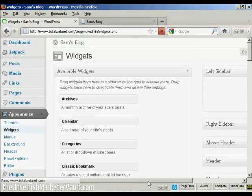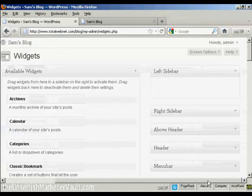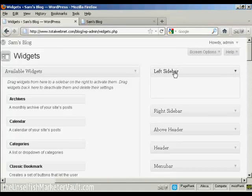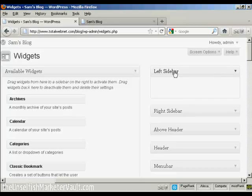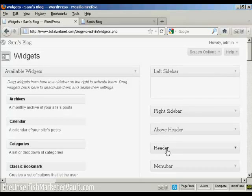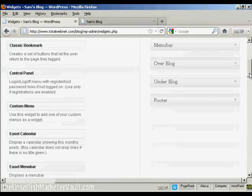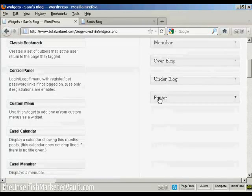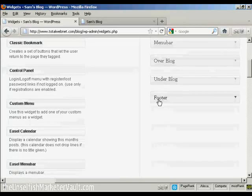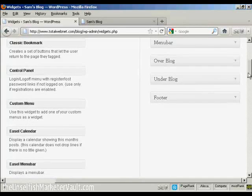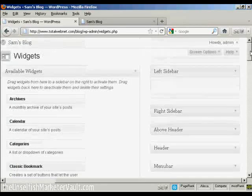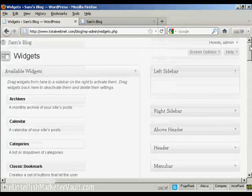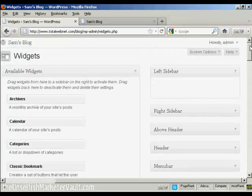You can see there are various places where you can install the widgets. You can have them on the left sidebar, right sidebar, above the header, in the header, the menu bar, over the blog, under the blog, or in the footer. And as I said earlier, where you can put the widgets is going to vary depending on the type of theme that you're using.